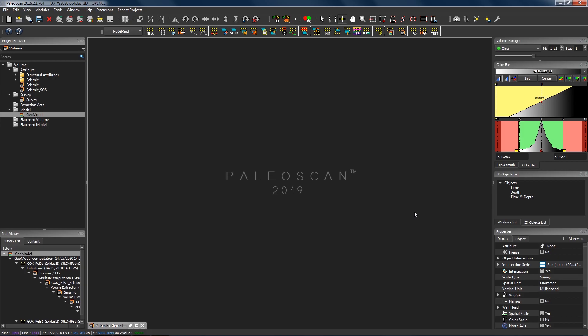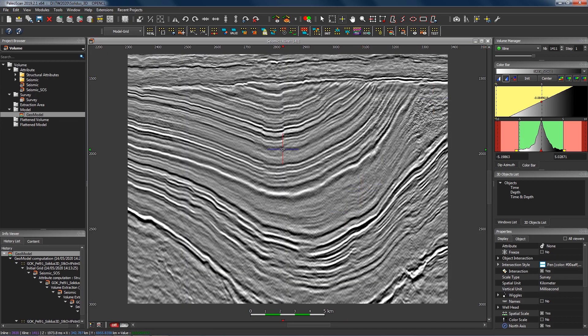Hi guys, welcome to our latest PaleoScan tips and tricks video. My name is Tom Wilson. For this video, I'm going to take you through a few different hints for dealing with and interpreting seismic data which has very steeply dipping reflectors. For those of you familiar with PaleoScan, you may have attempted to build a model grid and a relative geological time model from a seismic data set such as this, where we have very steeply dipping stratigraphy.